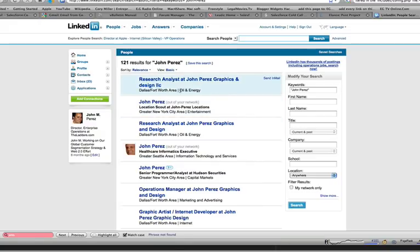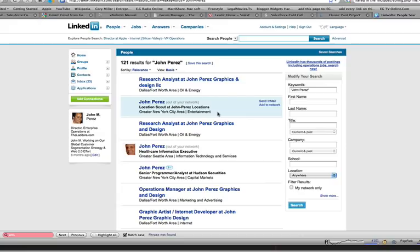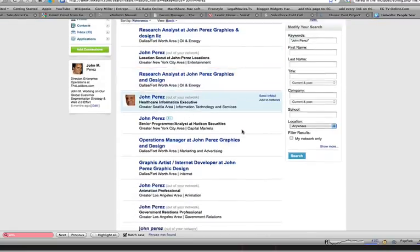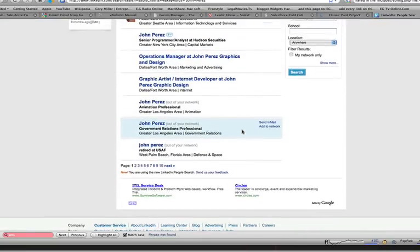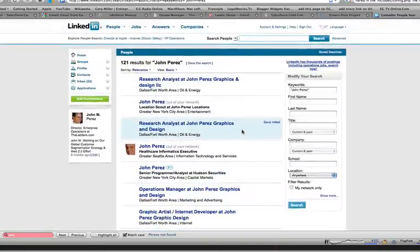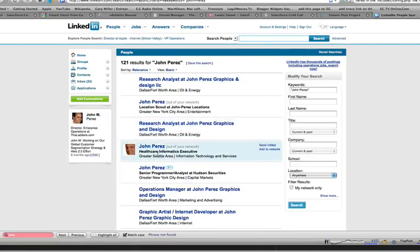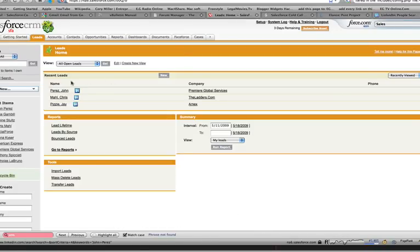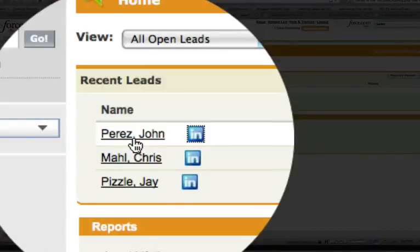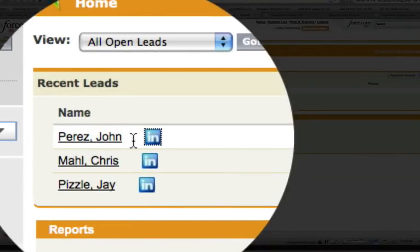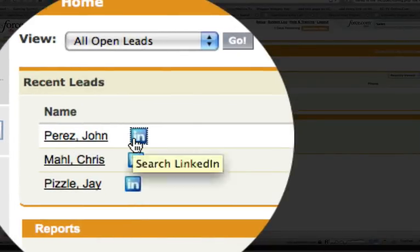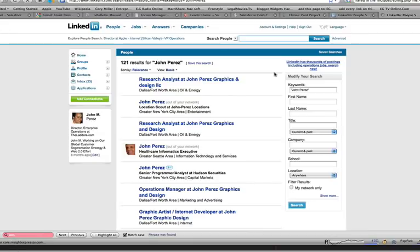So essentially, if I was an existing customer, if I was someone who was new and I wanted to see what John Perez was up to professionally, this would be a great way to actually capture that information right from within Salesforce and copy and paste those details into your system. So what you just saw there was a use case of me going from salesforce.com, clicking on John Perez's LinkedIn profile and finding him on LinkedIn.